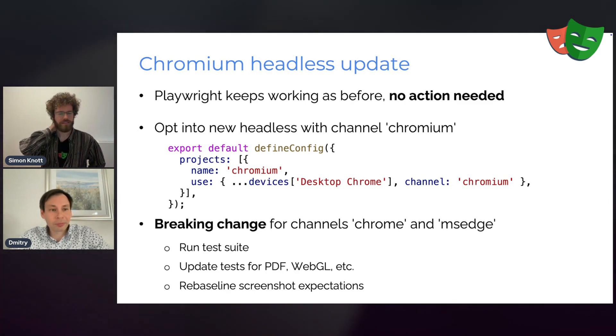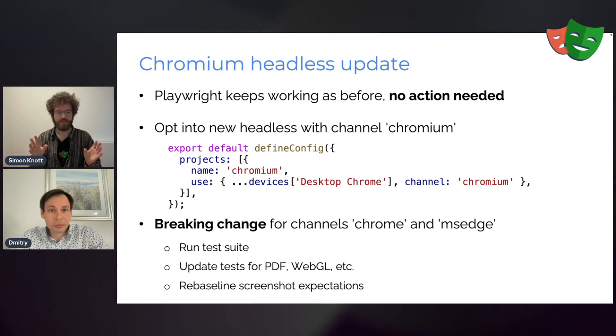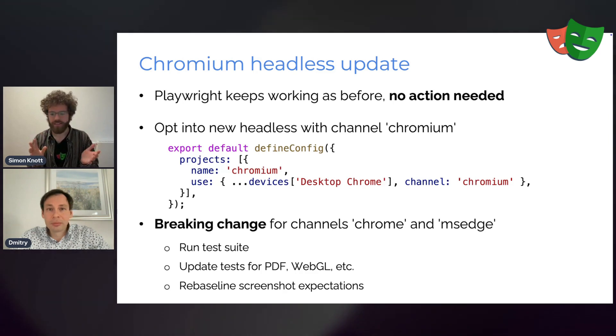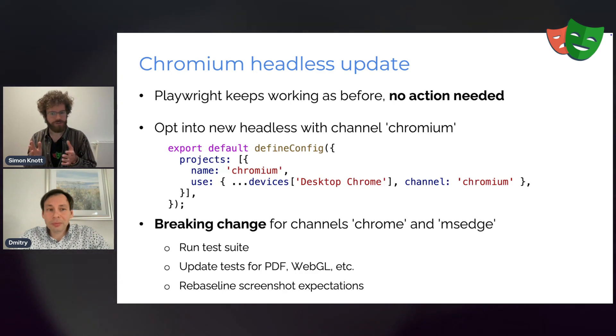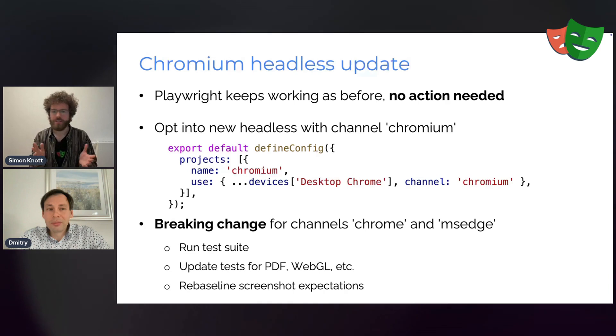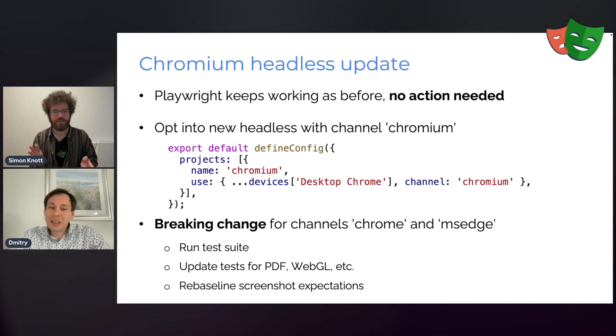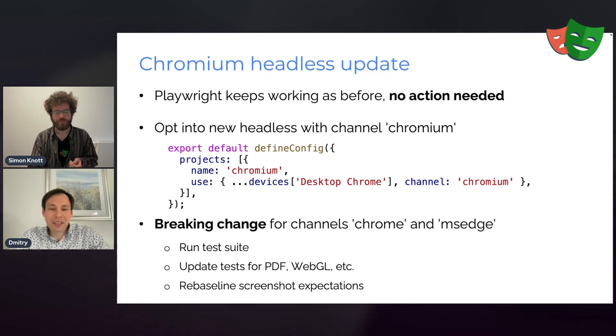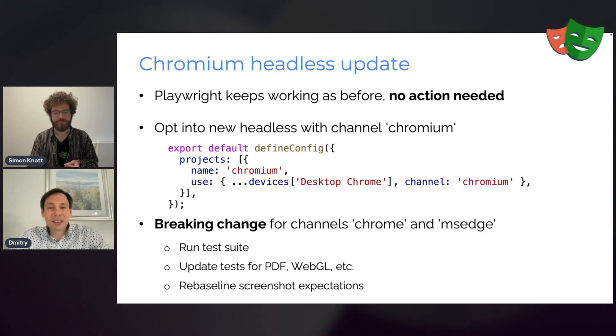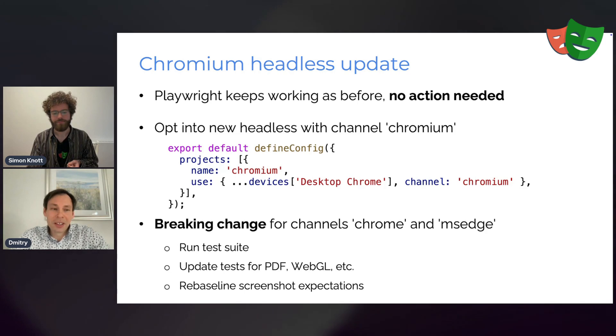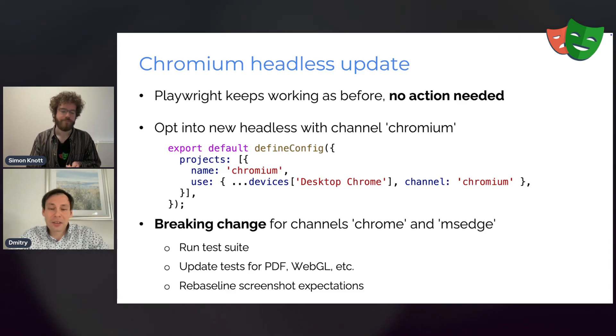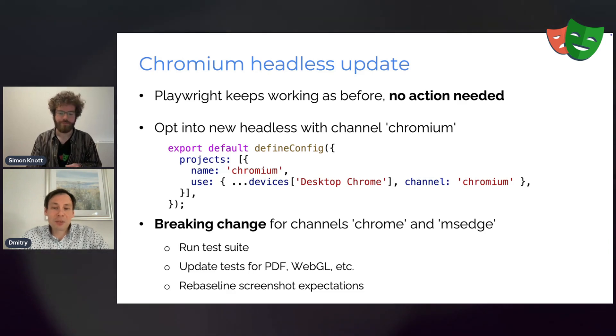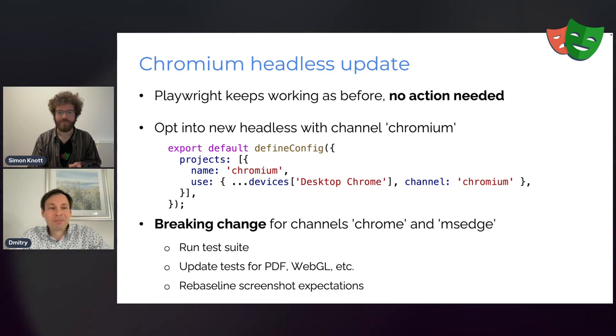Dima, this is the first time I'm hearing about this headless thing and headless shell and stuff. And I don't really understand, but I'm worried that I need to do something. I don't really use channels. At least I don't remember setting any channels in my config. Do I need to do anything? No, if you don't and you have never used channels in your config, you are safe. You just run the test as usual. Playwright will handle it for you and run headless shell as it did before. It's only if you have those Chrome or MSEdge or any other Chromium channel specified, then you have to take an action. Thanks. What a relief.